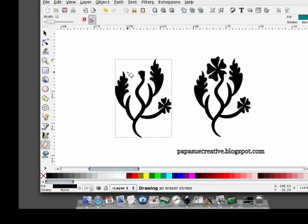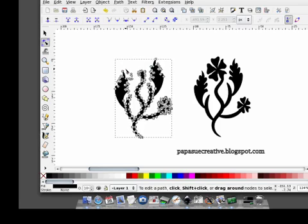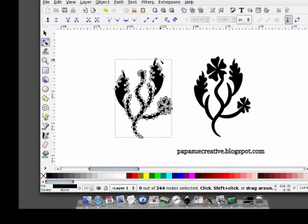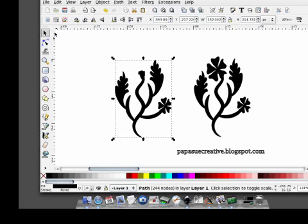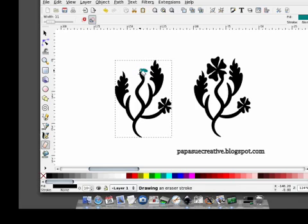I want to make sure that I've gotten all of the nodes out, so I'm going to go to the node tool. I don't want those, or these, or those ones either. Maybe a little bit more. Take it out from here. That'll do it.